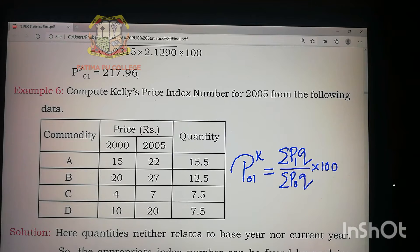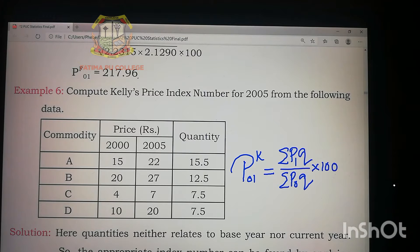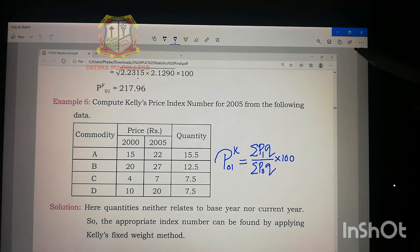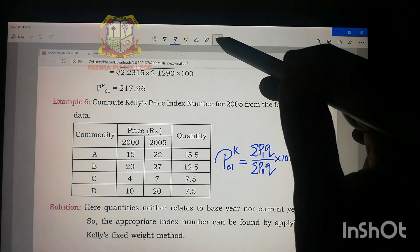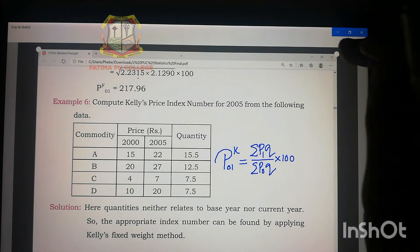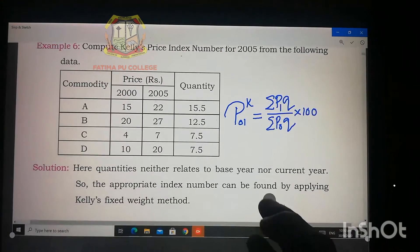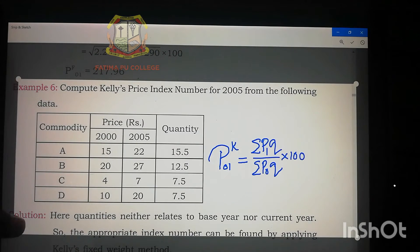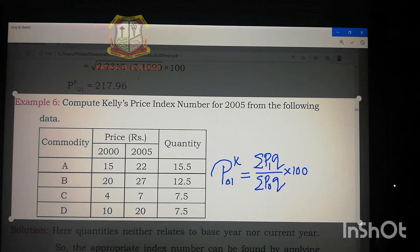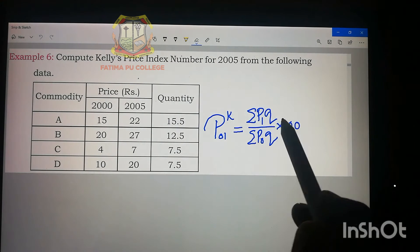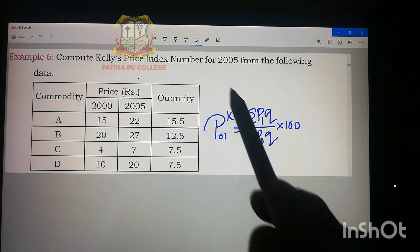Now I'll crop this problem and we'll start solving it so it will be easy to understand. Let's start — we have the formula ready.